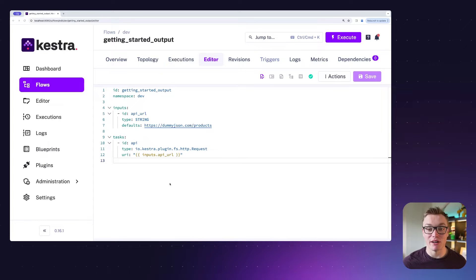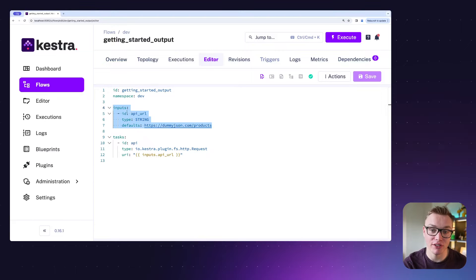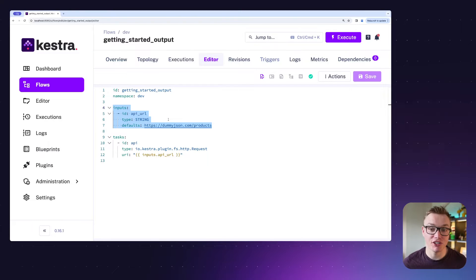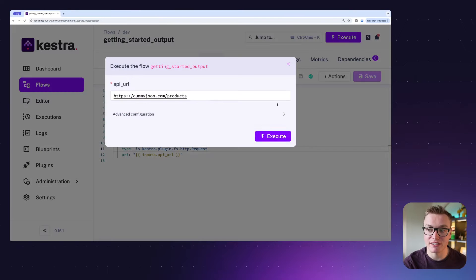Hi there, my name is Will and I'm going to show you how to use outputs in Kestra. Previously we talked about how to use inputs and how we can use this to make our flows more dynamic, but now I'm going to show you how you can make them even more powerful with outputs.